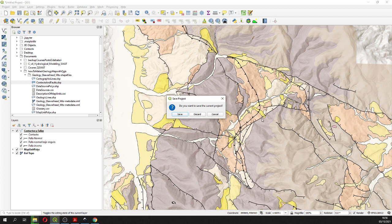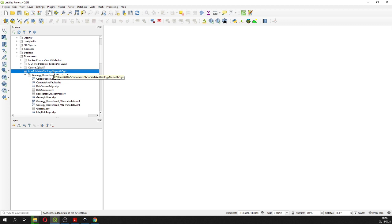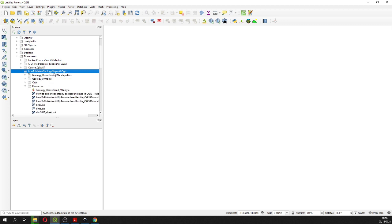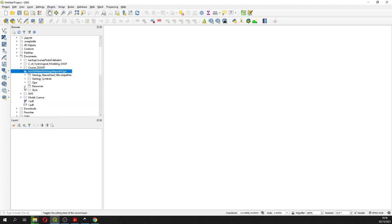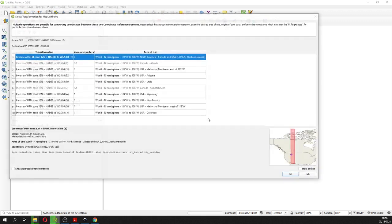This is the result of the tutorial. You are going to receive in the description of the video the compressed version of this folder. In this folder you are going to have some shapefile files, some styles, and so on. So let's start by opening the map unit polygons.